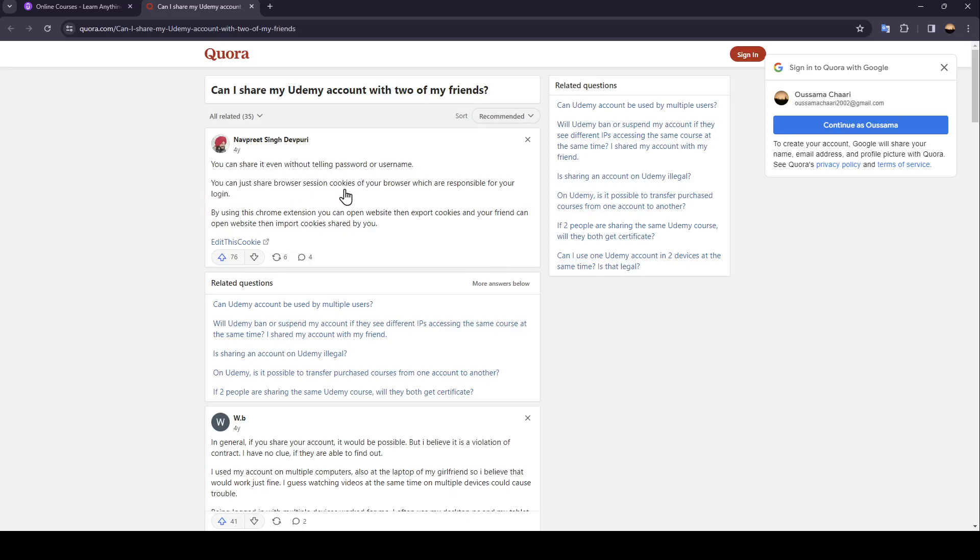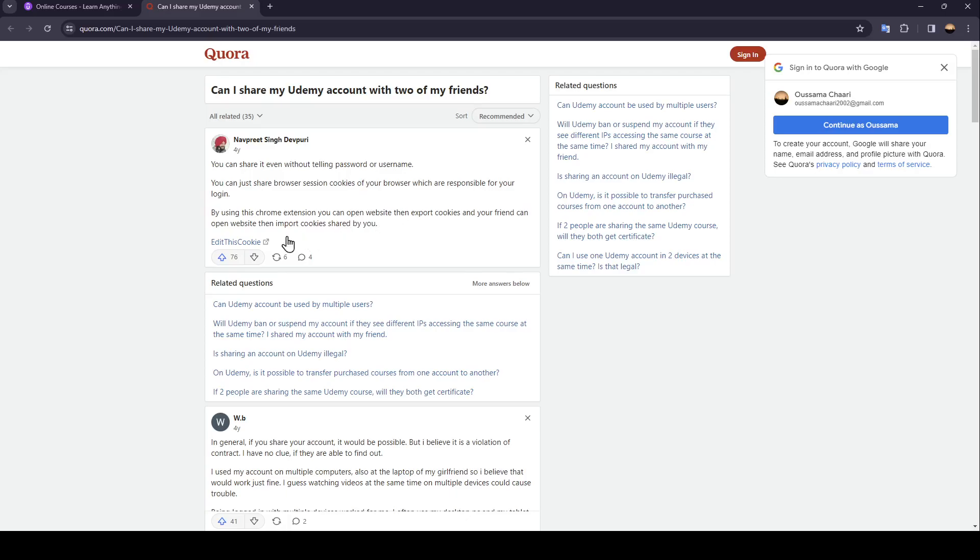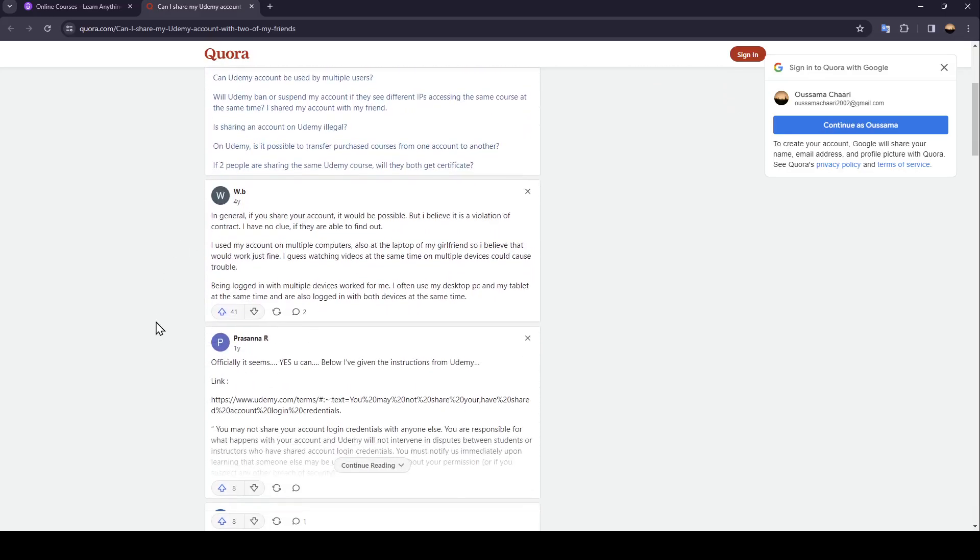You can share browser session cookies of your browser which are responsible for your login by using this Chrome extension. You can open the website then export cookies, and your friend can open the website then import cookies shared by you.